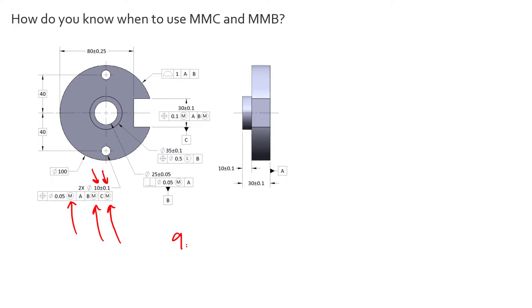So if we measure at 9.9, that is the MMC condition since this is an internal feature, we don't get any bonus tolerance. We only get 0.05 millimeters of tolerance diametrically.